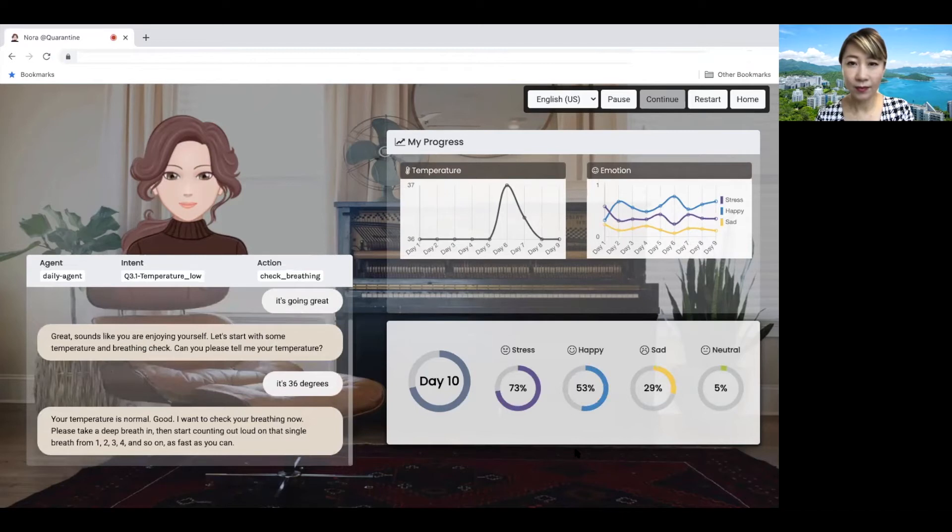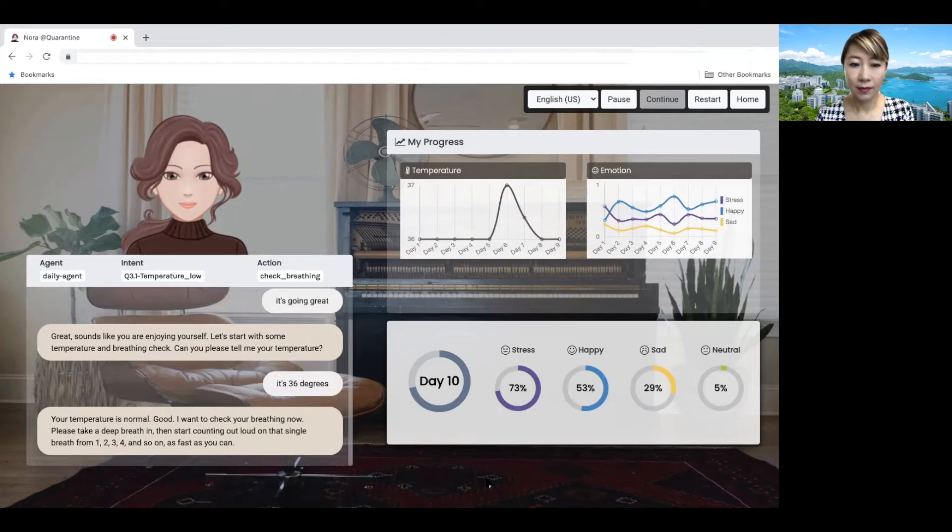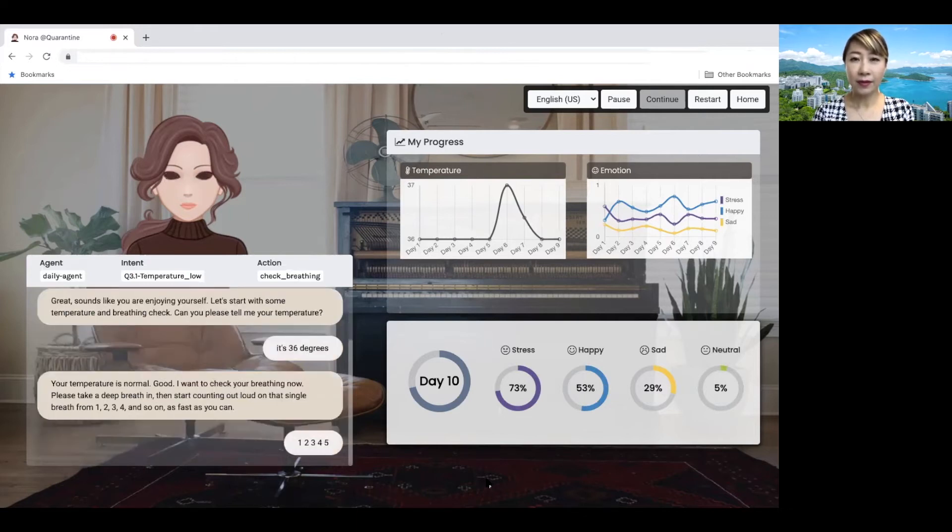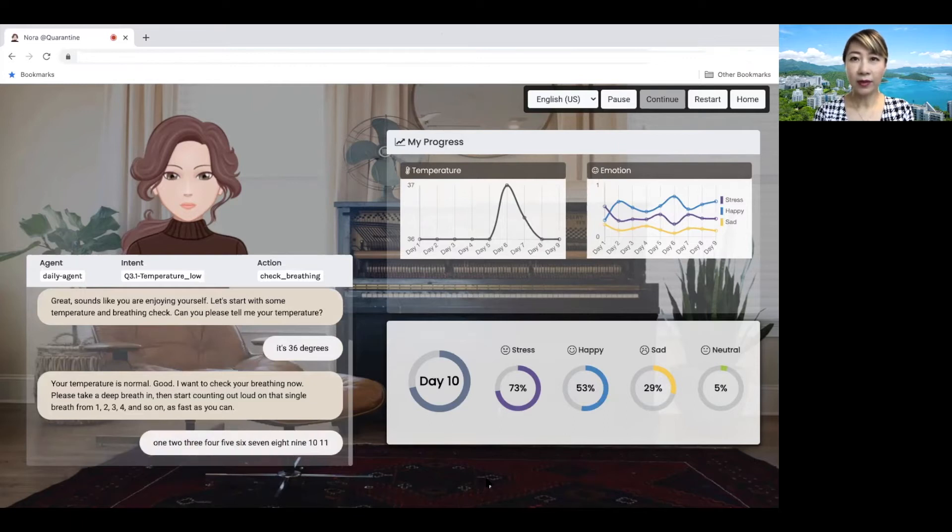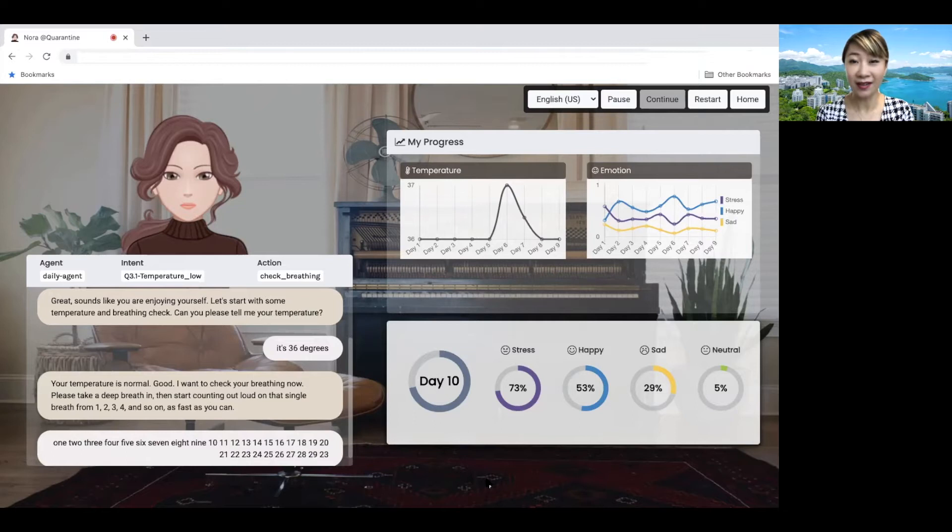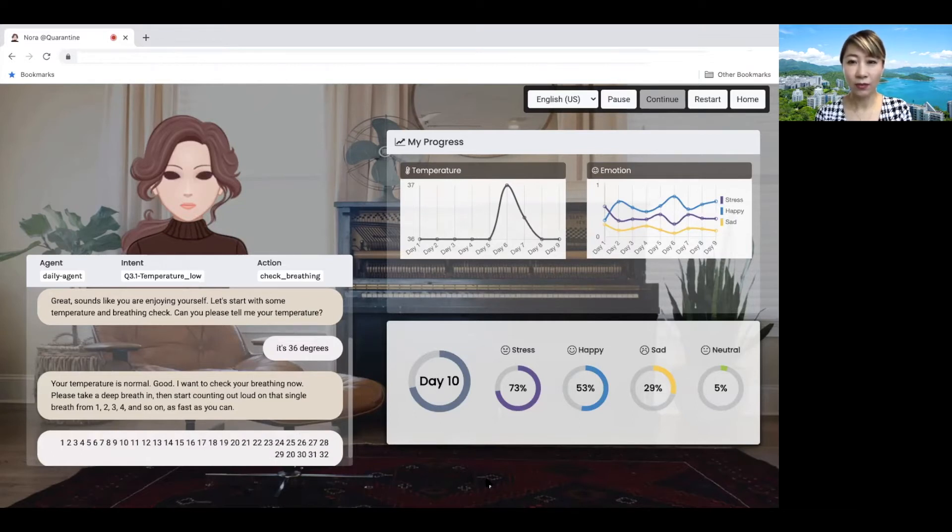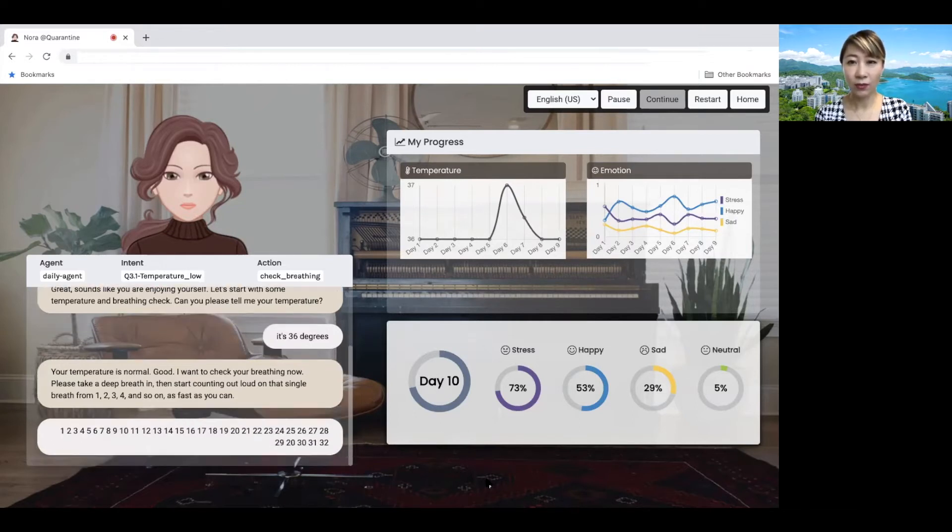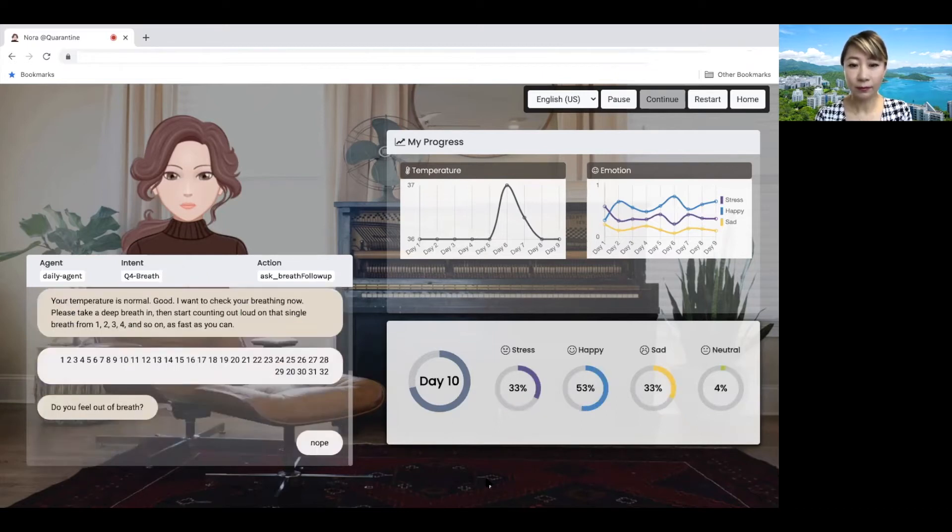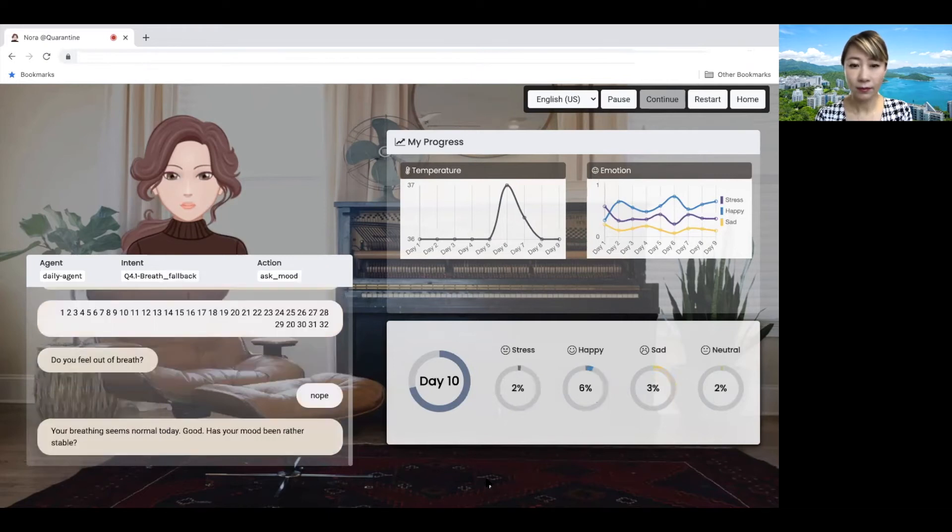I want to check your breathing now. Please take a deep breath in. Then start counting out loud on that single breath. 1, 2, 3, 4, and so on. As fast as you can. 1, 2, 3, 4, 5, 6, 7, 8, 9, 10, 11, 12, 13, 14, 15, 16, 17, 18, 19, 20, 21, 22, 23, 24, 25, 26, 27, 28, 29, 30, 31, 32. Do you feel out of breath? Nope. Your breathing seems normal today. Good.